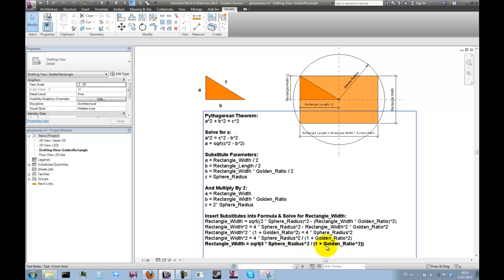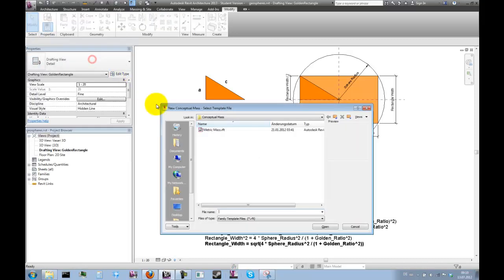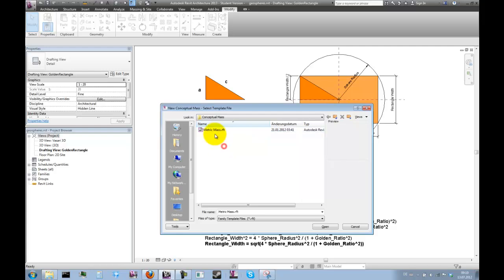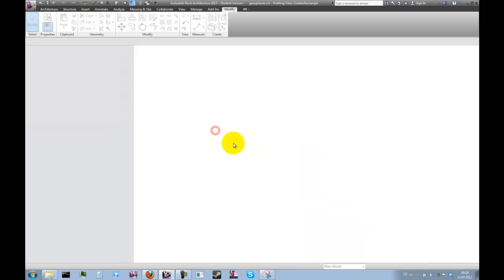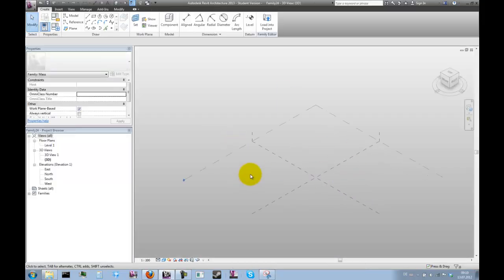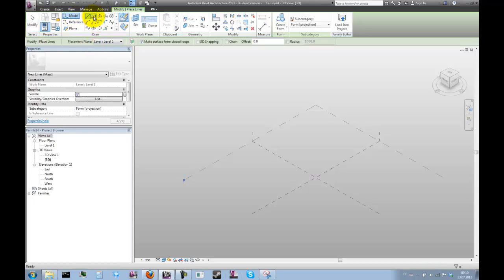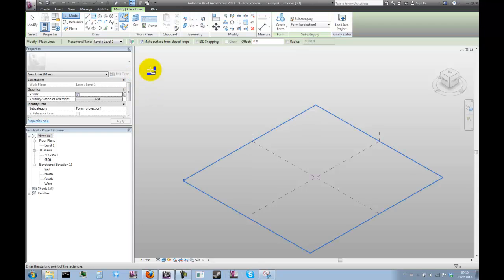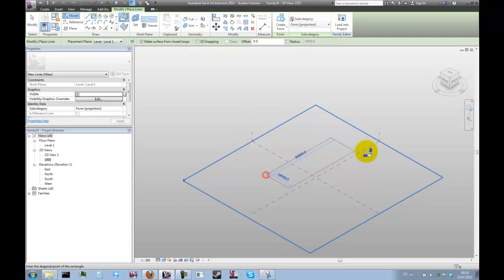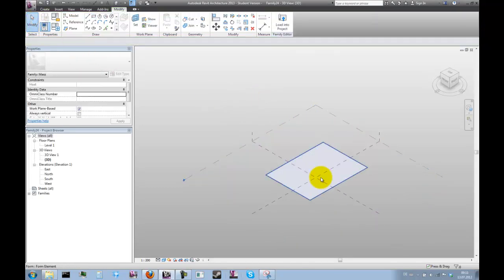Let's start with a new mass. All we need is a rectangle, so let's use the model lines and switch to rectangle. Make sure that 'make surface from closed loops' is checked and 3D snapping is unchecked. Just draw a rectangle here.